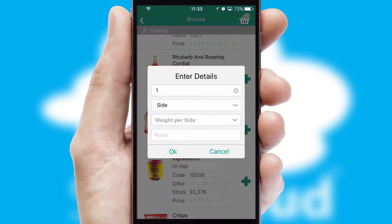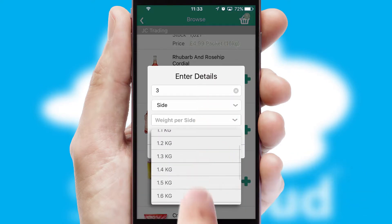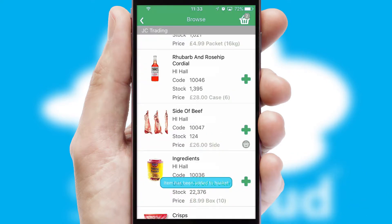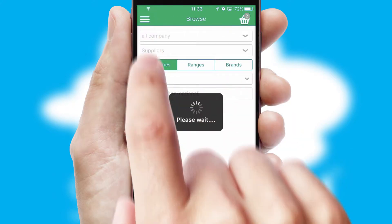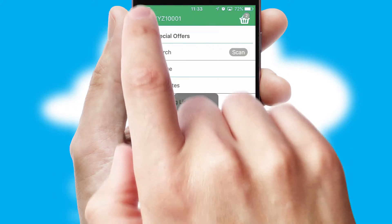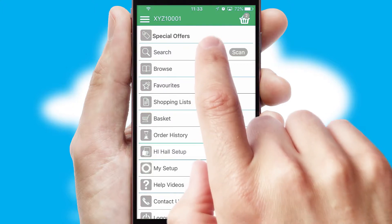SwiftCloud can also deal with multiple product options, including complex configuration rules. You can keep track on how many items you have in the basket with the icon at the top right of the page.